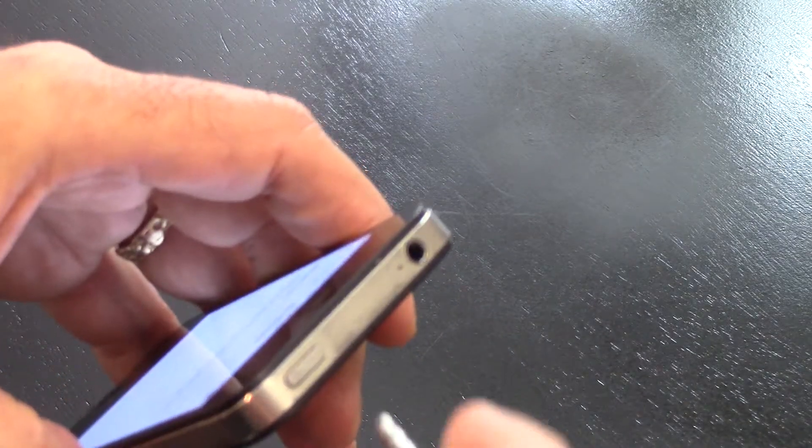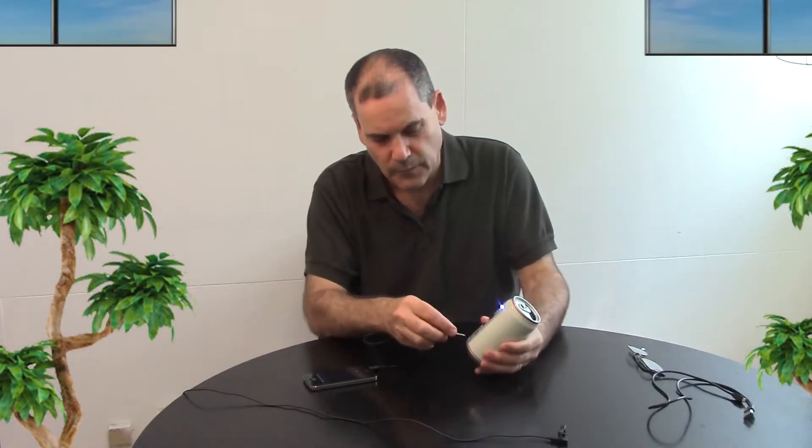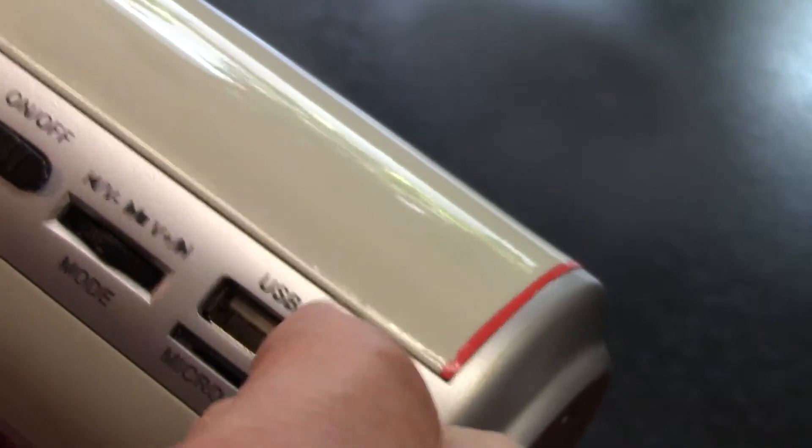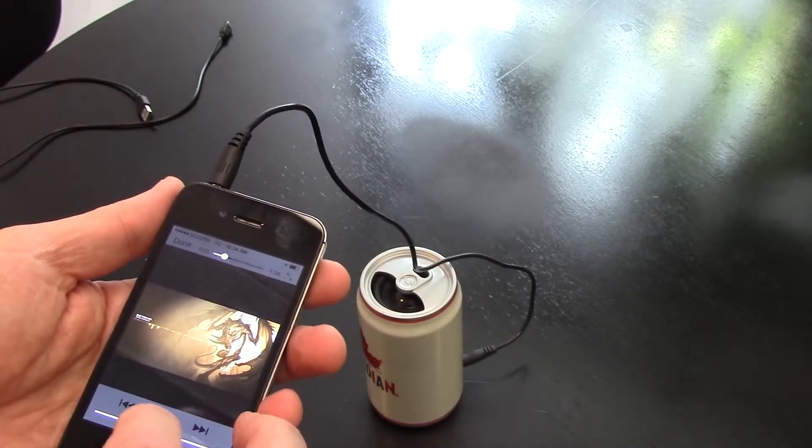You can also connect it directly from the mini jack to the audio input. Then I can play it.